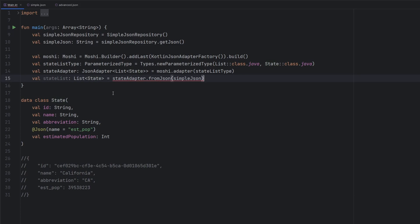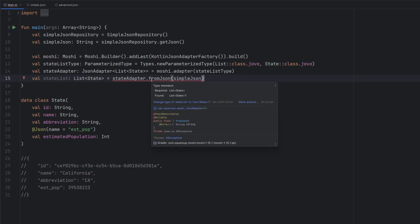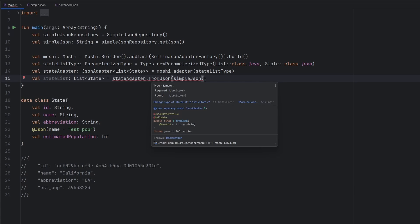We have the list of state. We do have a little bit of an error here because this fromJSON does return a nullable object in case the JSON is malformed and it can't actually process it. It will return null, throw an error.